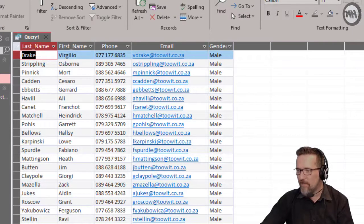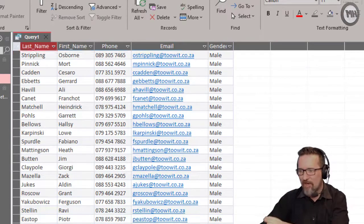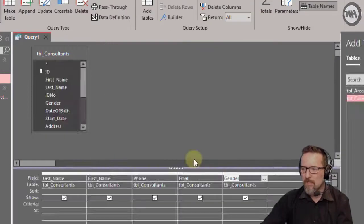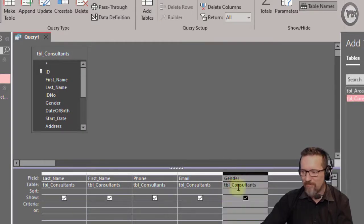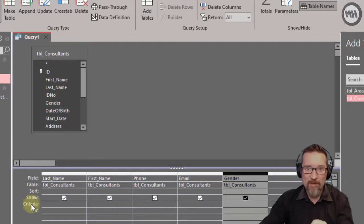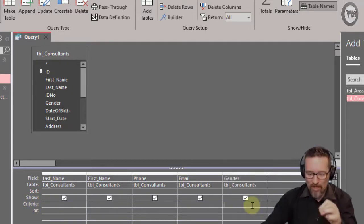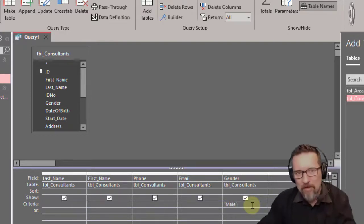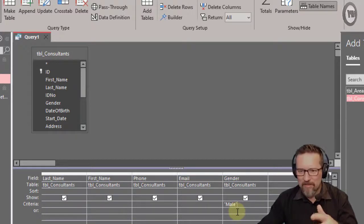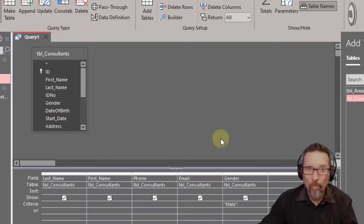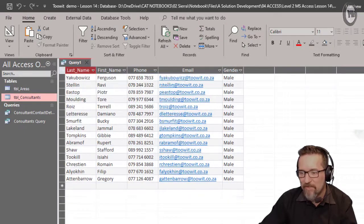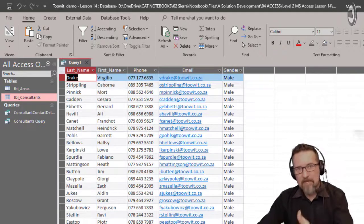If I run the query as-is, it shows all records — last name, first name, phone, email, and gender for everyone. But I only want the male consultants. So in the Gender column's Criteria row, I can give it a criterion: type "male" in double quotes. Quotes are important here — use double quotation marks, not apostrophes. Run the query and now I have 33 records, every single one male. The females have not been included.